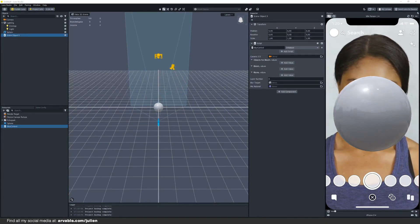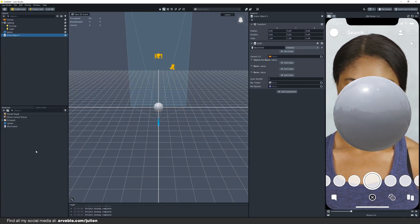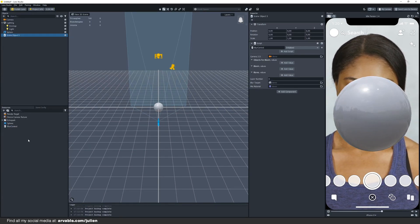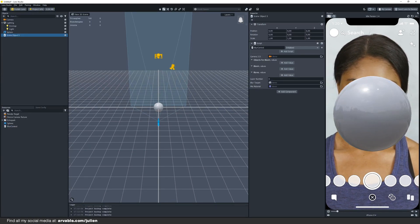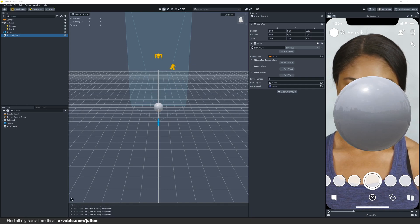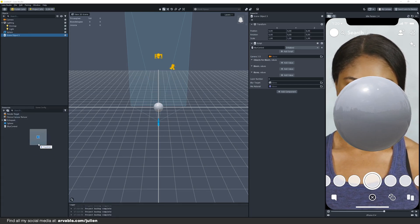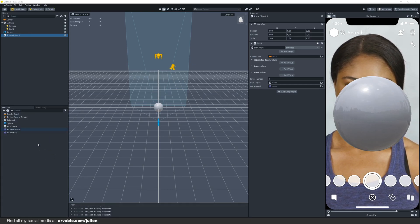We also need a few materials to make this effect work. You can also find these materials in the Discord server, just drag and drop them into the resources panel.